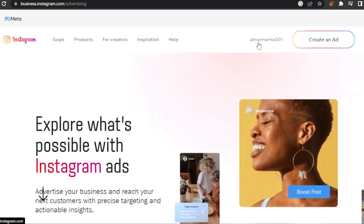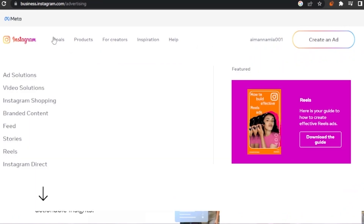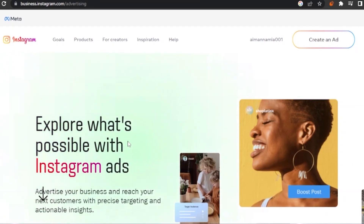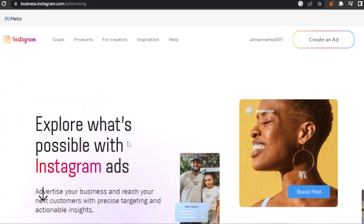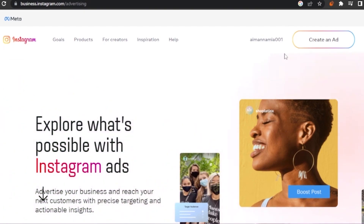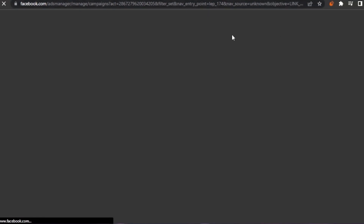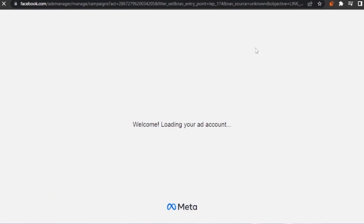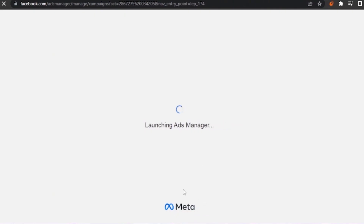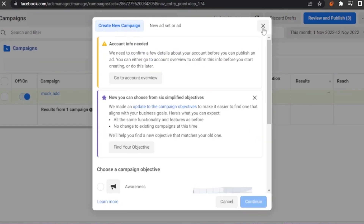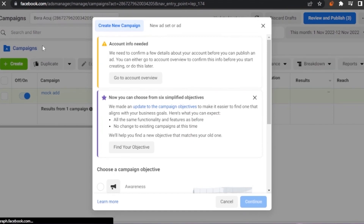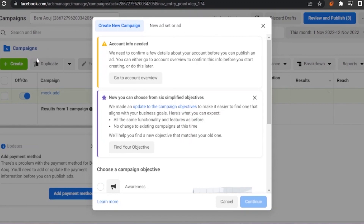On the page you'll see options for Goals, Products for Creators, Inspiration, and Help. You can explore what's possible with Instagram ads and create different ads through your Meta suite, running them on both Facebook and Instagram. Note that you need to sign in with Facebook, not Instagram, because everything is run by Meta — there's one ad manager for both platforms.